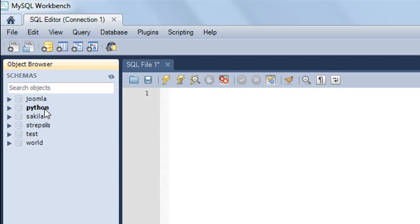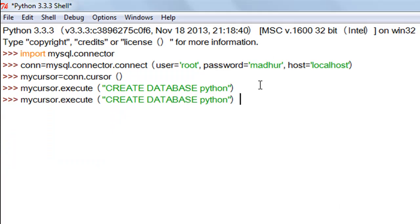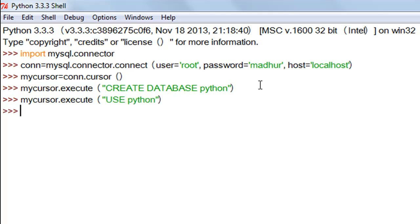In MySQL Workbench we automatically switch to this database when no other database was selected initially, but in Python you'll have to do that explicitly. The command to do that is USE followed by the name of your database. So I type in mycursor.execute('USE python') and press Enter. Now we have switched to the python database.